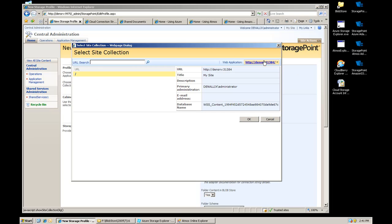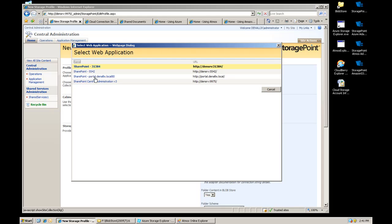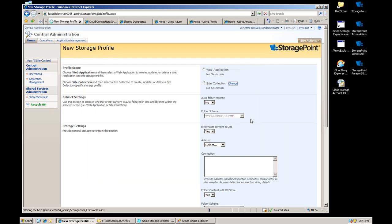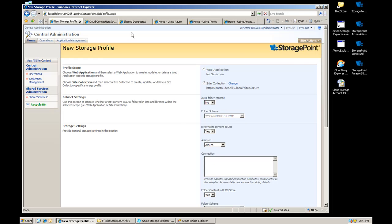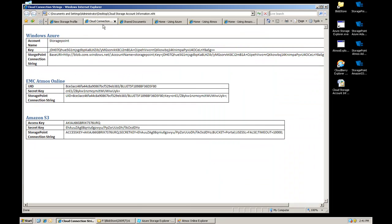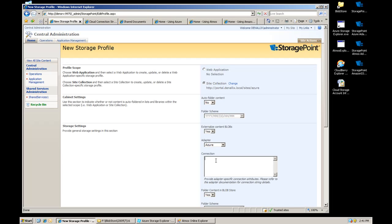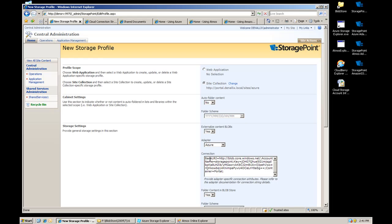So I'm going to go create a new storage profile here. I'm going to pick the right web app. I'm going to pick our Azure site. I'm going to externalize the content to Azure. Here I need to go get the connection string. I've got all the connection strings conveniently laid out here in this document for me.